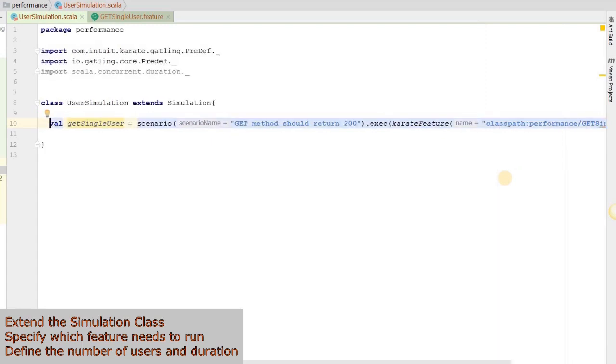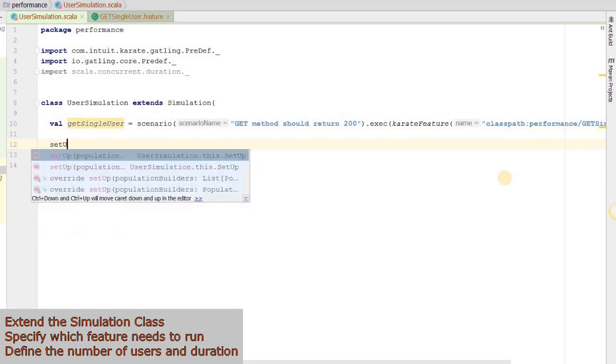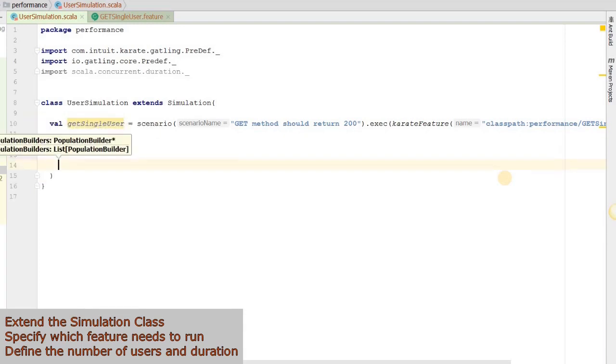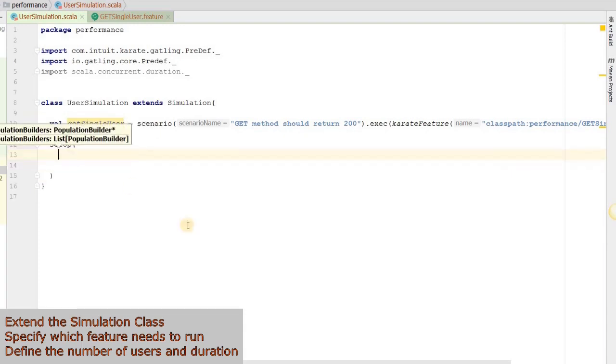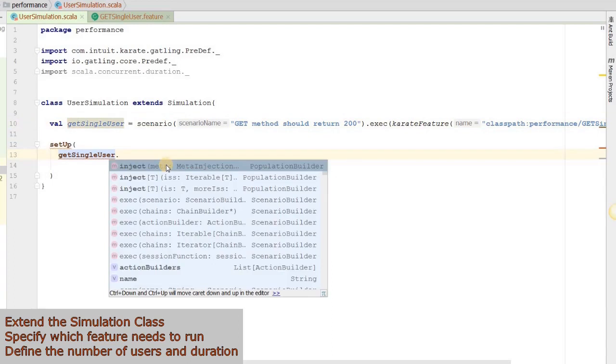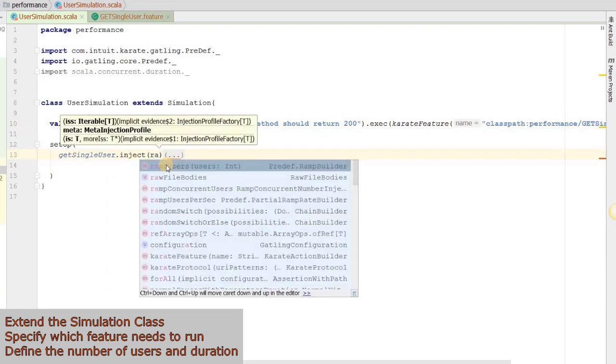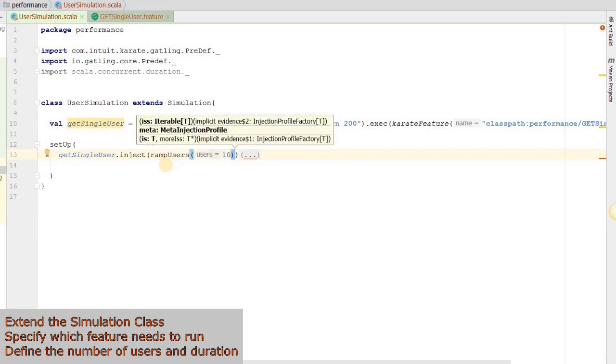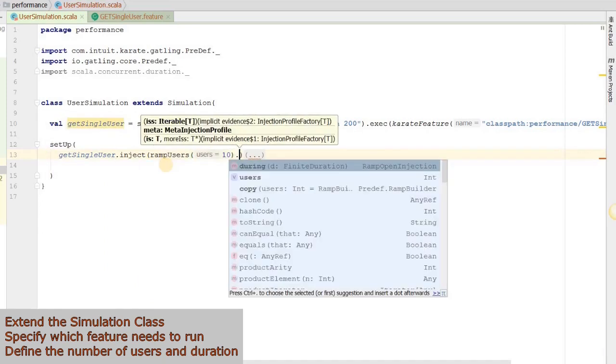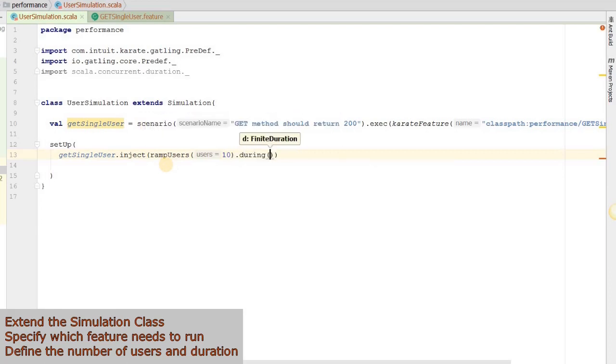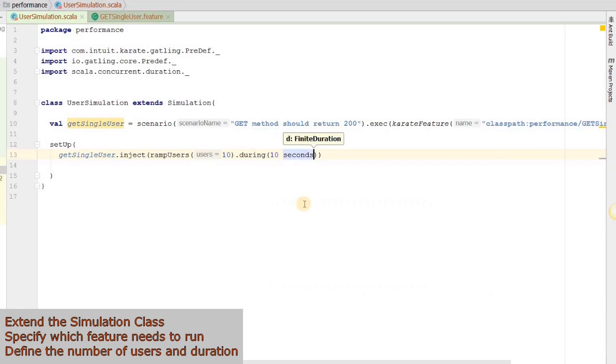Now let's define our setup. And within brackets we will copy the constant getSingleUser.inject. rampUsers. Let's define a value as 10 dot during. And we will define the time as 10 seconds. And we are done.